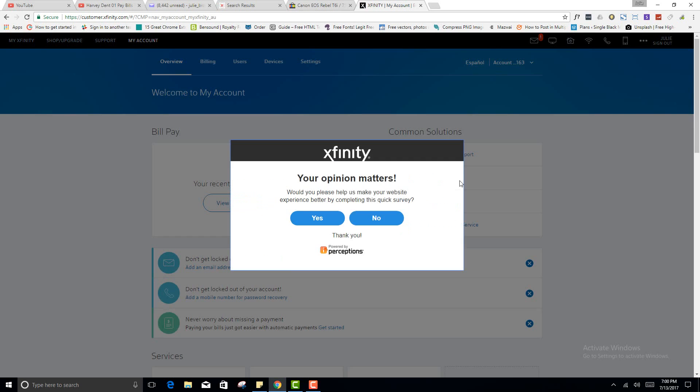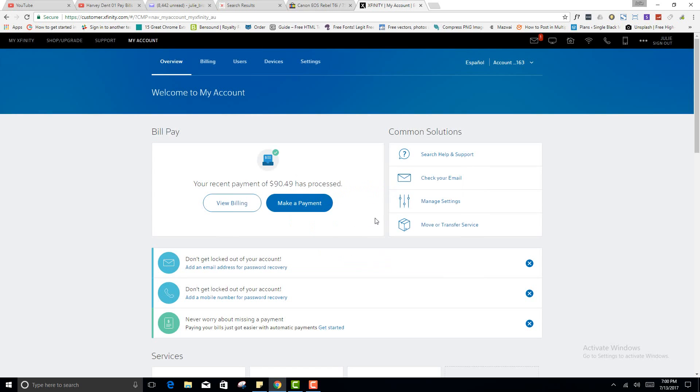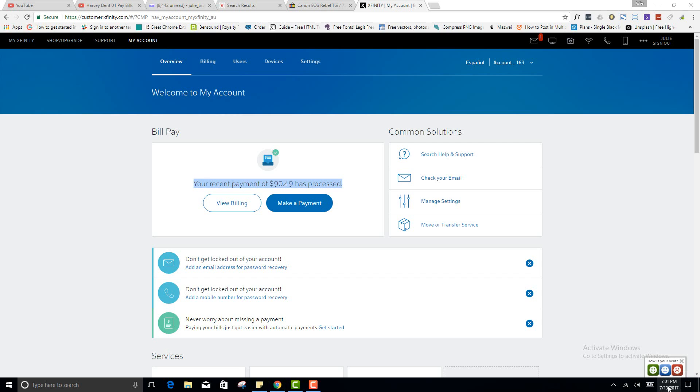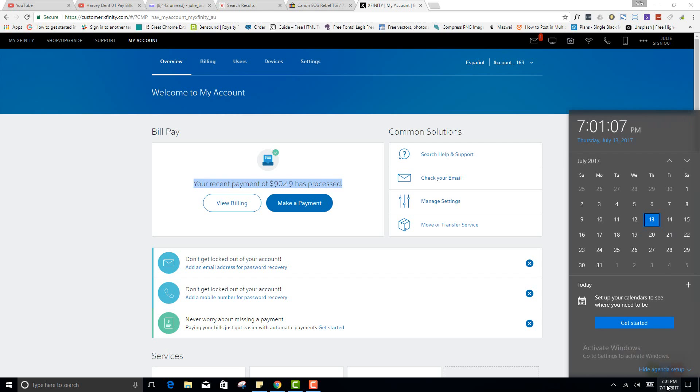So as you can see, the payment has, no I don't hear your opinion. The payment has, your recent payment of $90.49 has processed. I did this on, what day was it? It had to be Tuesday.